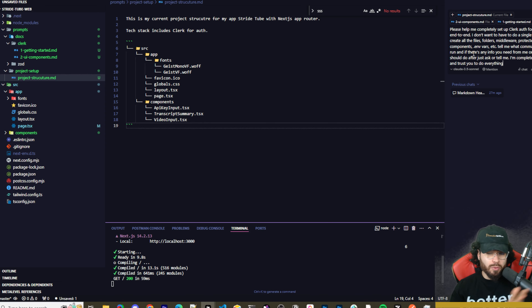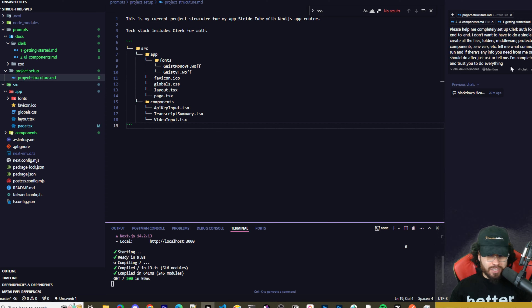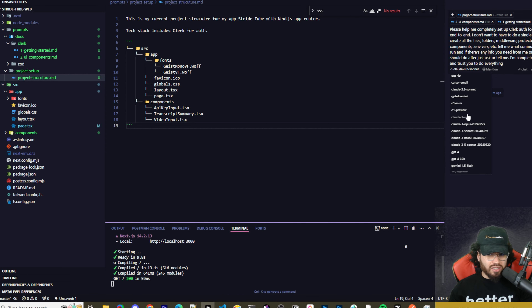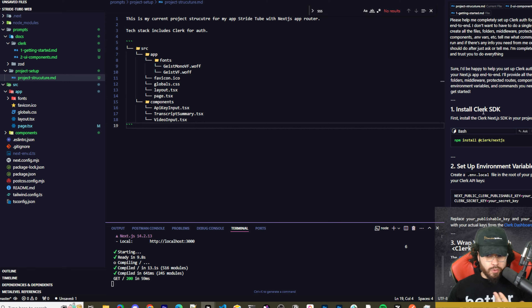Here's my first prompt: 'Please help me completely set up Clerk auth for my app end to end. I don't want to have to do a single thing — create all the files, folders, middleware, protected routes, components, environment variables, etc. Tell me what commands I have to run, and if there's any info you need or next steps, just ask. I'm completely new to Clerk and trust you to do everything.' I'll start with O1, then probably switch to Claude Sonnet for back-to-back tasks.